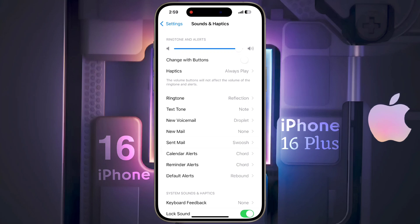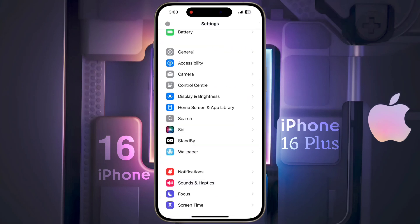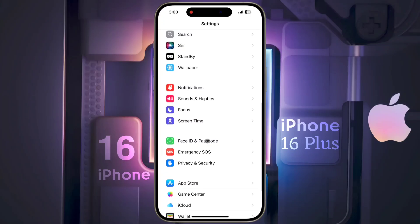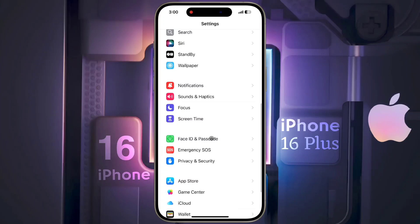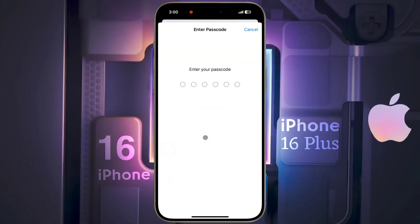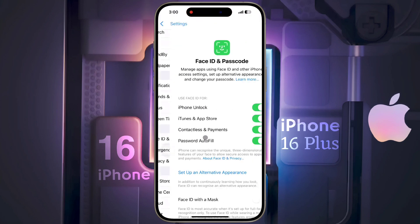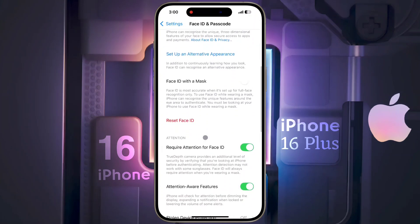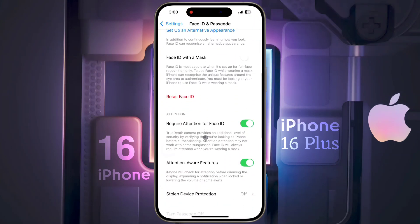To turn off the feature, go back then scroll down. Here you will get the Face ID and Passcode option — tap on it. After that, enter your iPhone passcode, then scroll down again and turn off the Attention Aware Features option.